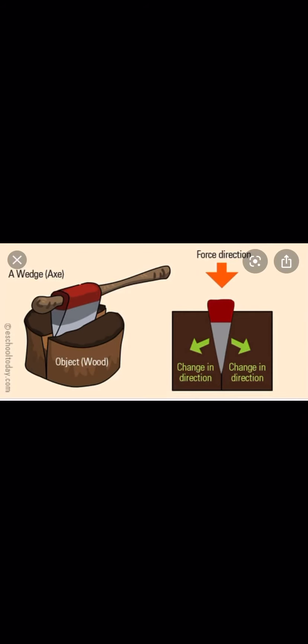We use the inclined plane to move anything from a lower place to a higher place, or the opposite. We use it to reduce the force. If I need to do any work, I have distance and force. If I use more force, I use less distance. But a ramp gives you more distance, so you use less force, according to the work law.